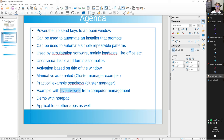I'll show a practical example with the cluster manager and send keys. I'll show you an example with Event Viewer from Computer Management - automatically opening it and going to the Application Log. I'll show a demo with Notepad. This technique is applicable to any application in Windows. That was the introduction - now let's go to some code.